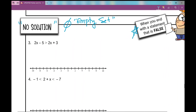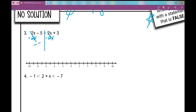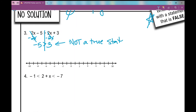Let's look at this example. My goal is to get x all by itself, so I need to move my variables to one side. What happens is I get rid of my variables and end with: negative five is greater than three. Is that true? No — negative five is not greater than three. This is not a true statement. Therefore, your answer is no solution.